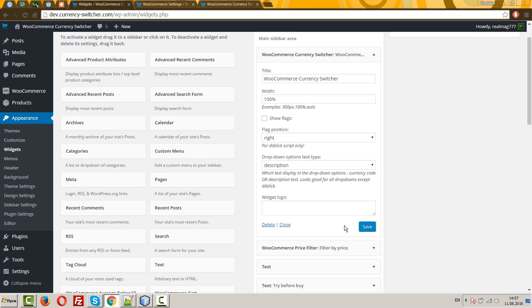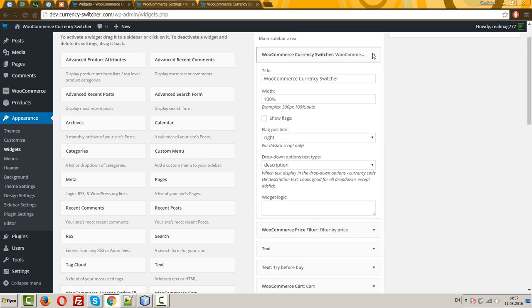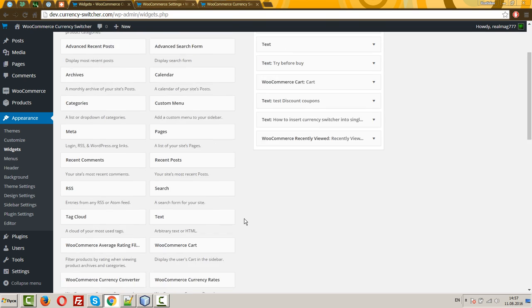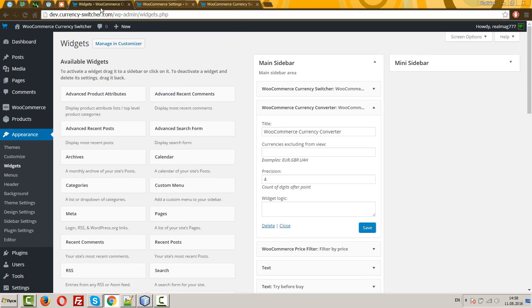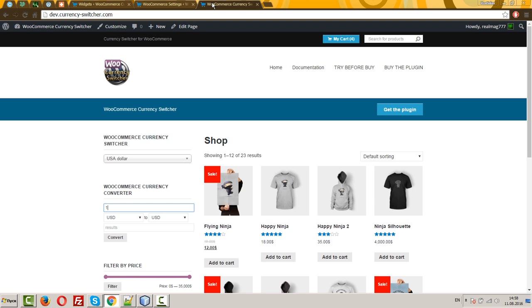Okay. Next, two widgets. The plugin has two widgets. WooCommerce currency converter. Another useful widget. Allows your users convert any amount from one currency to another.